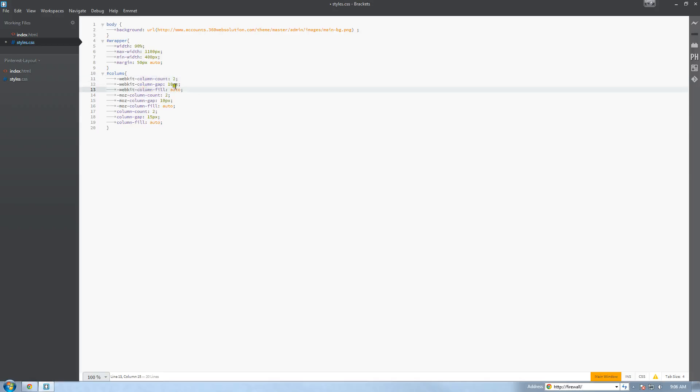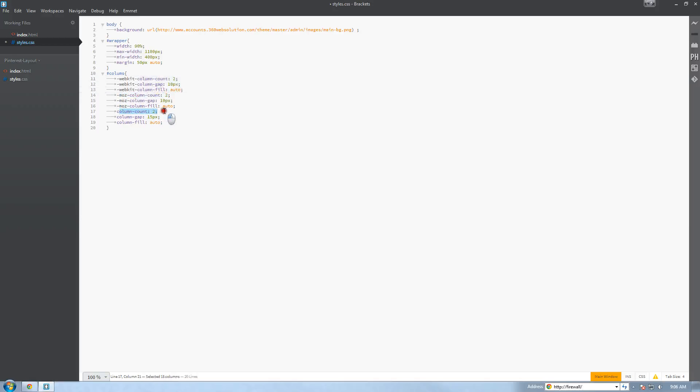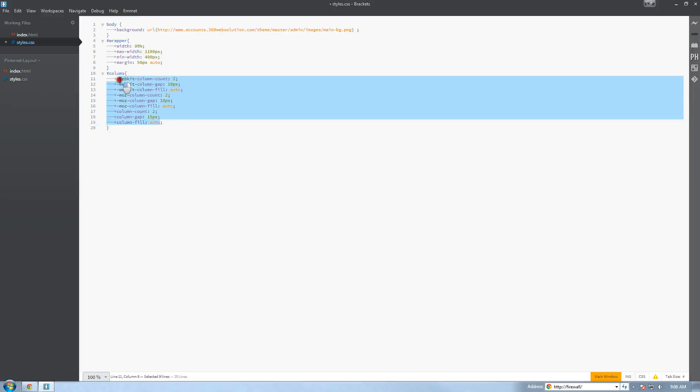We're setting a column gap of 10 pixels and a column fill of auto. Column count to 2 again, this is from Mozilla Firefox. And then column count is for regular browsers like Internet Explorer, Opera, and so on and so forth. So basically that's what that's doing. This code will be available for download so you can download this and check it out as well.